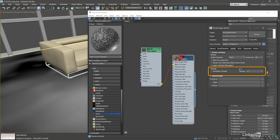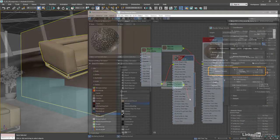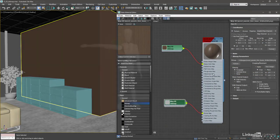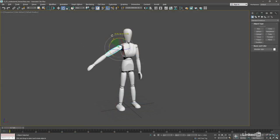No 3D rendering is complete without materials and textures, so we'll bring color to our world using the Slate Material Editor.